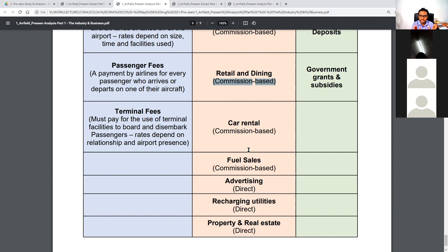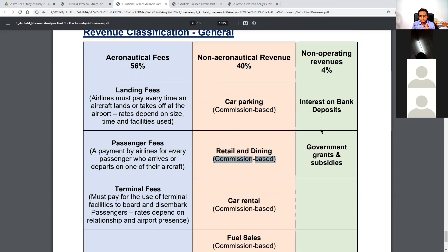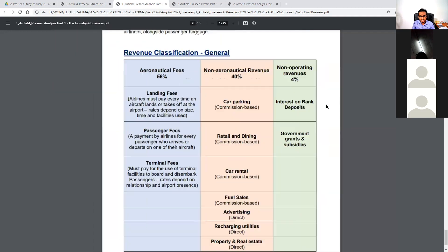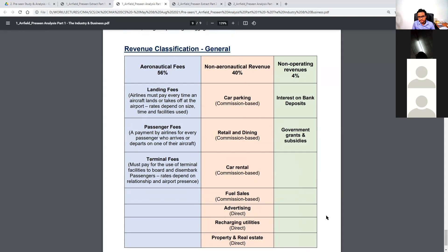This list is by no means exhaustive — there can be multiple ways and means of non-aeronautical revenue streams not listed here; this is just a snapshot of the most common ones. Finally, the non-operating segment includes interest revenue from bank deposits and government grants and subsidies. This is a snapshot of the general revenue classification of any airport, and the same applies to our company.